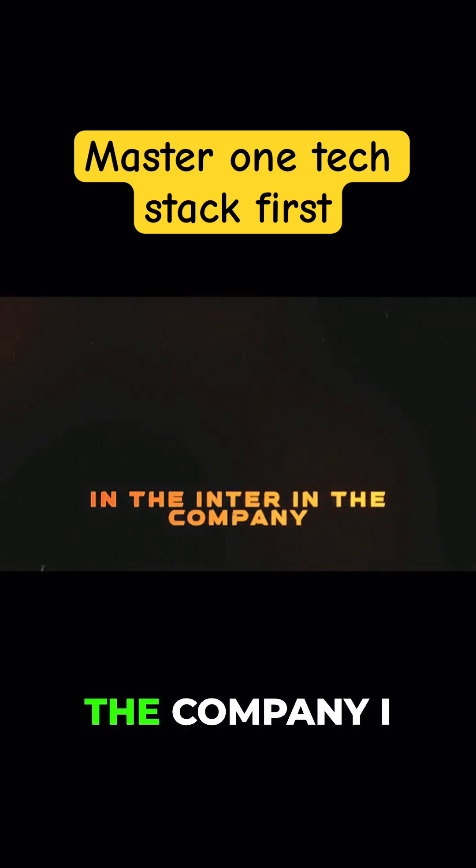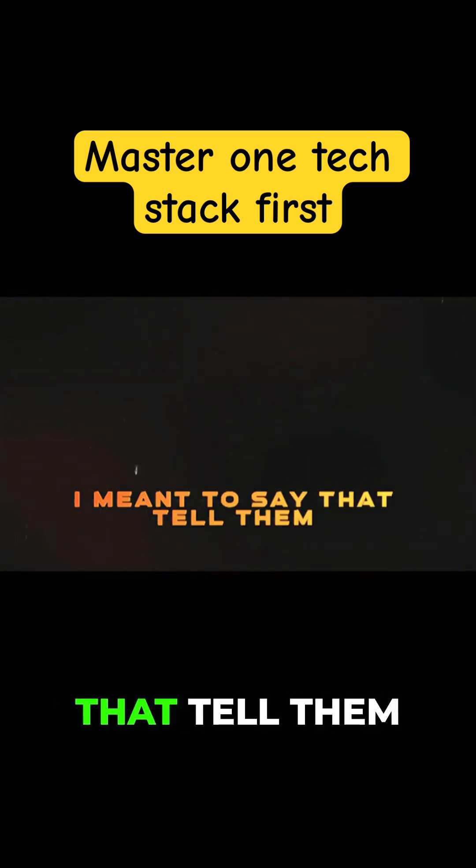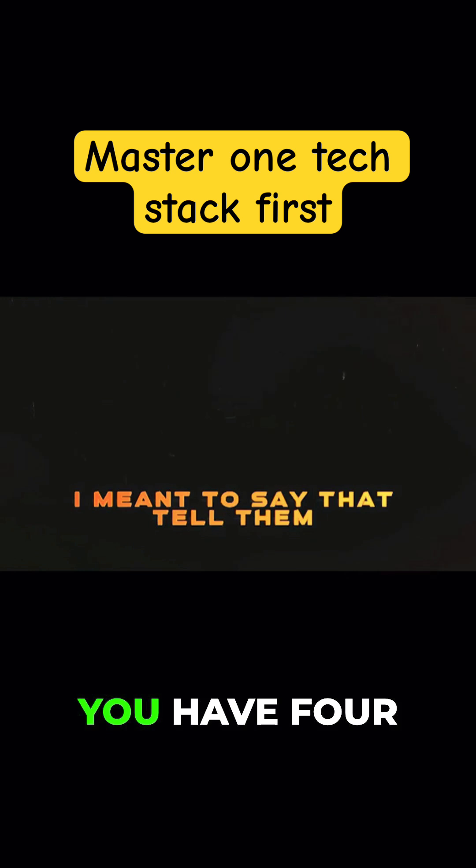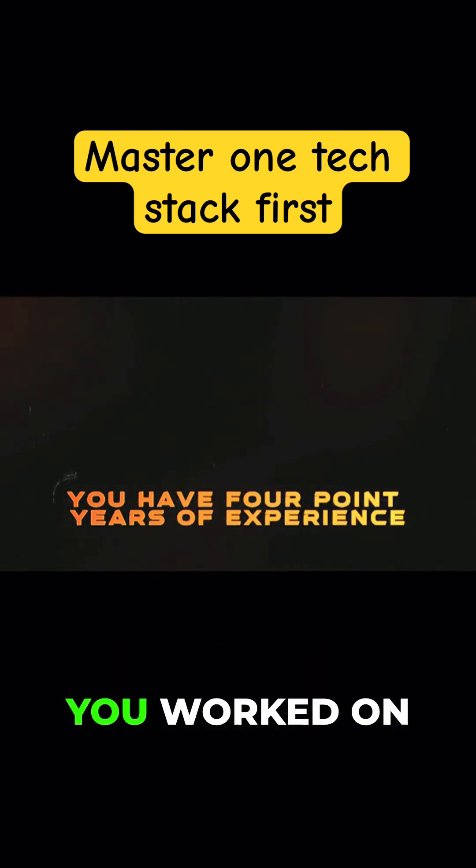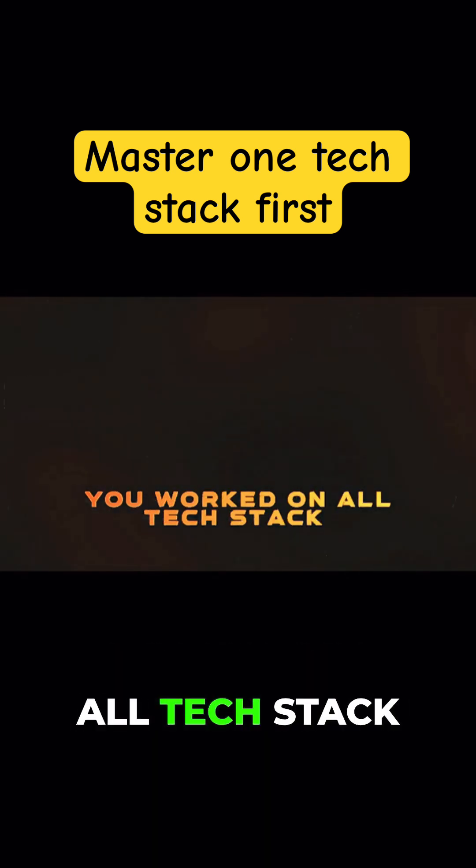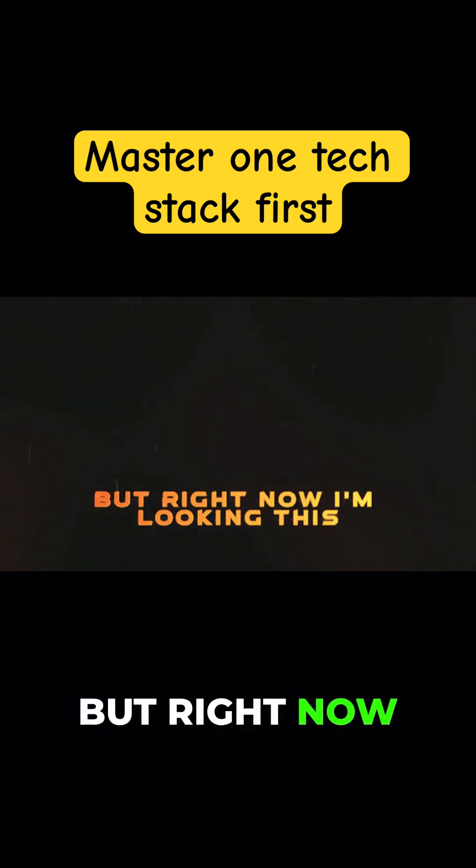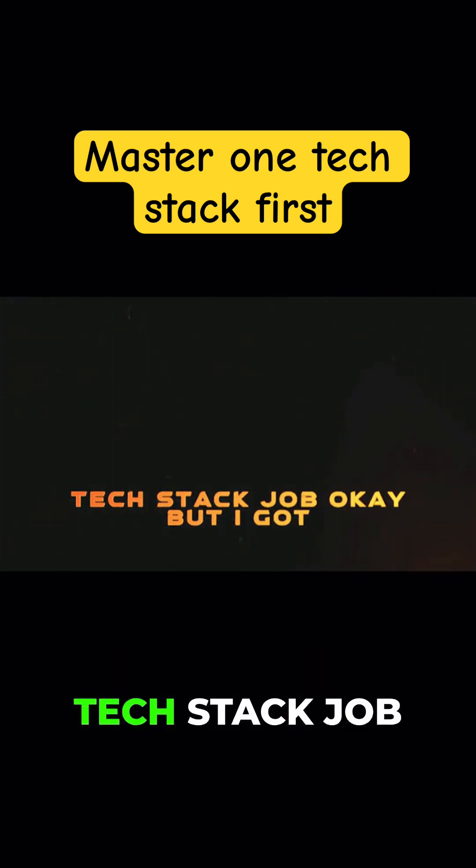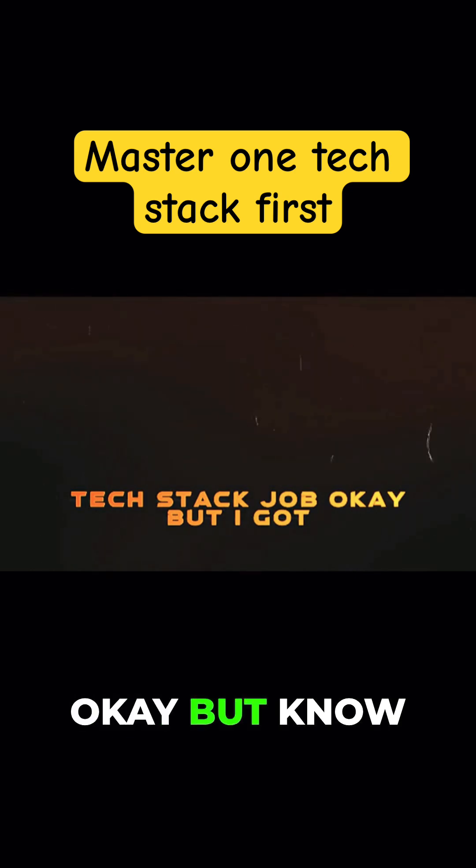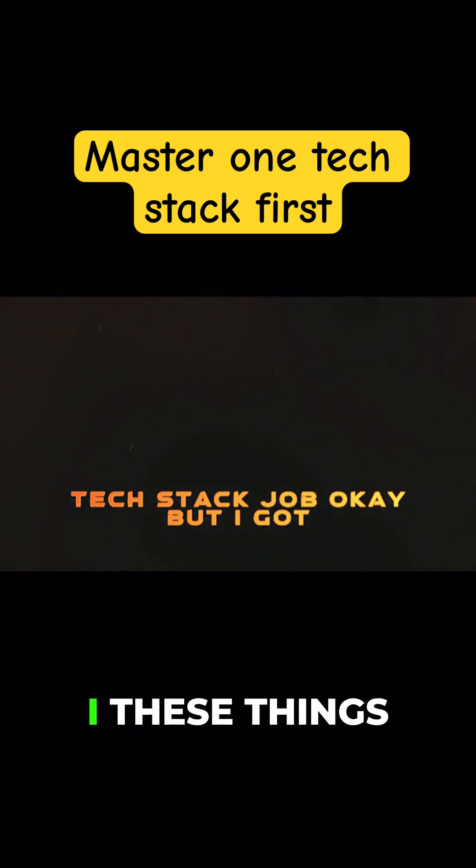So I meant to say tell them you have four years of experience, you worked on all tech stacks, but right now I'm looking at this tech stack job. But I know these things.